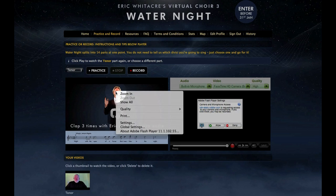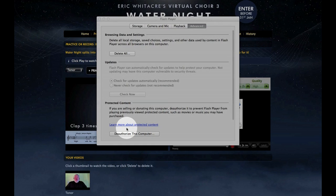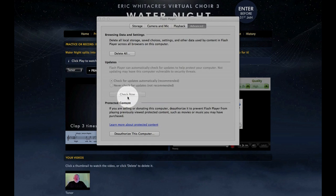You can also check to see if your Flash plug-in is current by right clicking again and choosing Global Settings. Then select the Advanced tab and click on Check Now. If Check Now is grayed out, your Flash plug-in is likely up to date.